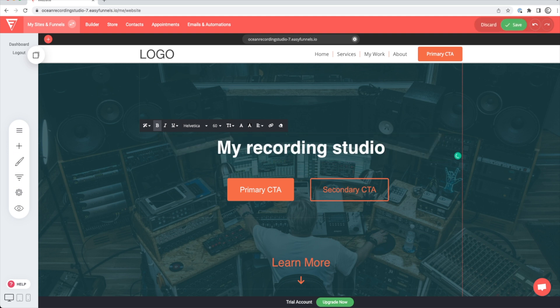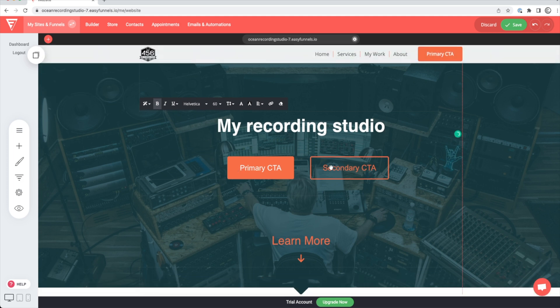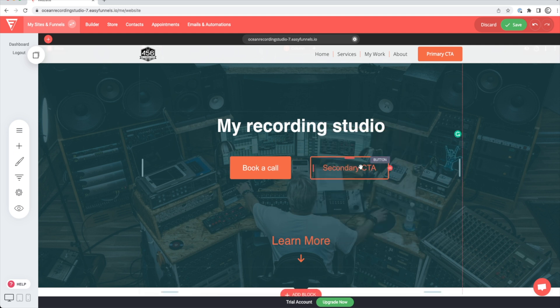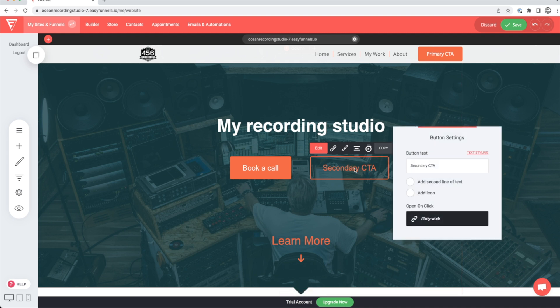So we're just going to label this My Recording Studio. Once you jump down here, you're going to see primary CTA and secondary CTA. And what a CTA is, is a call to action. It's what do you want your website visitors to do? So maybe this primary CTA, we might want them to book a call. Maybe your second CTA is to download your music or to schedule a visit. Let's put book your session.